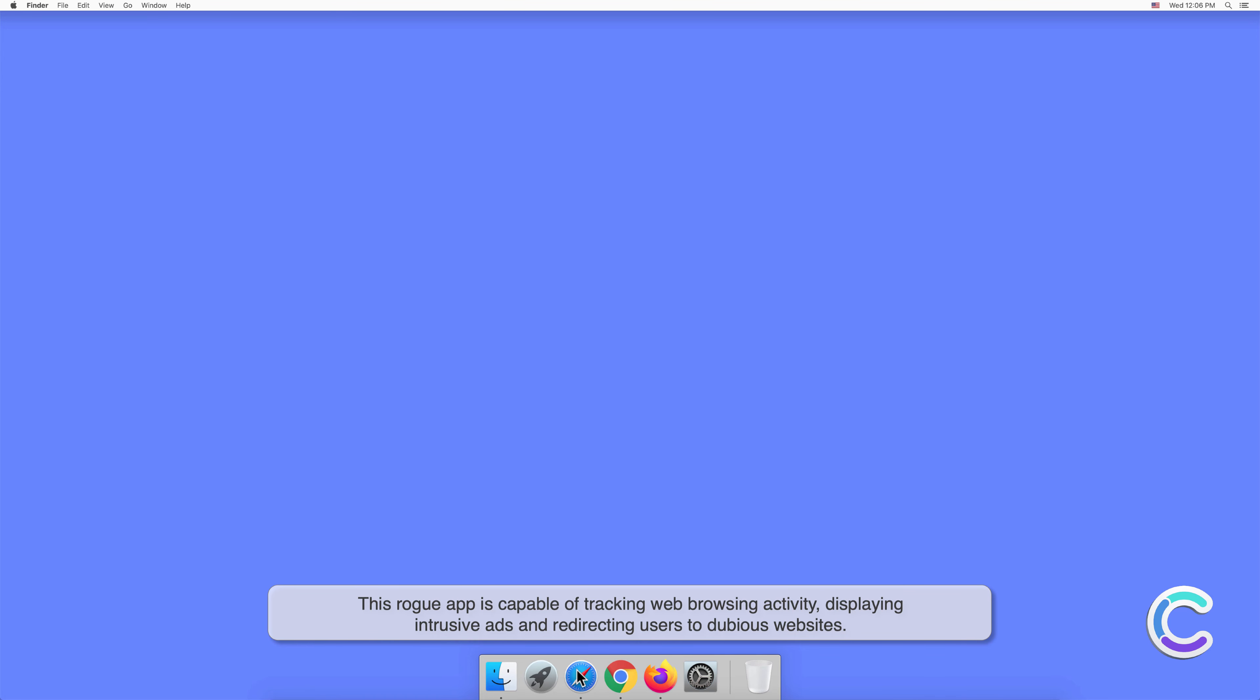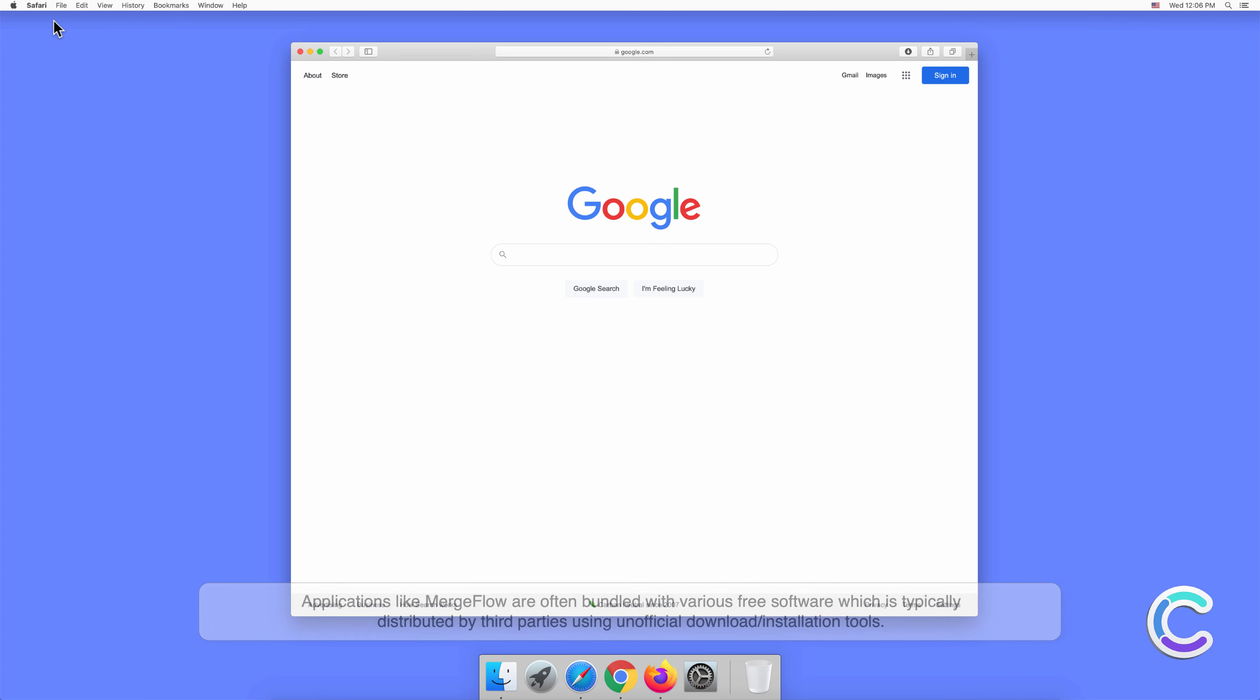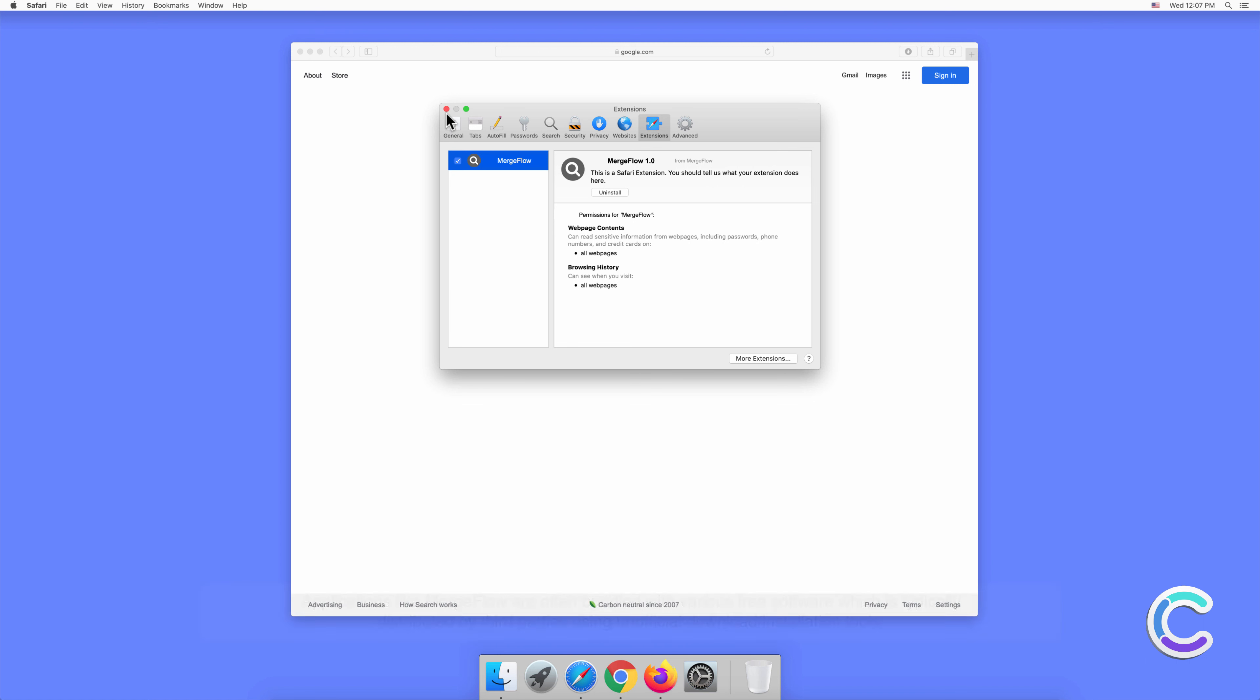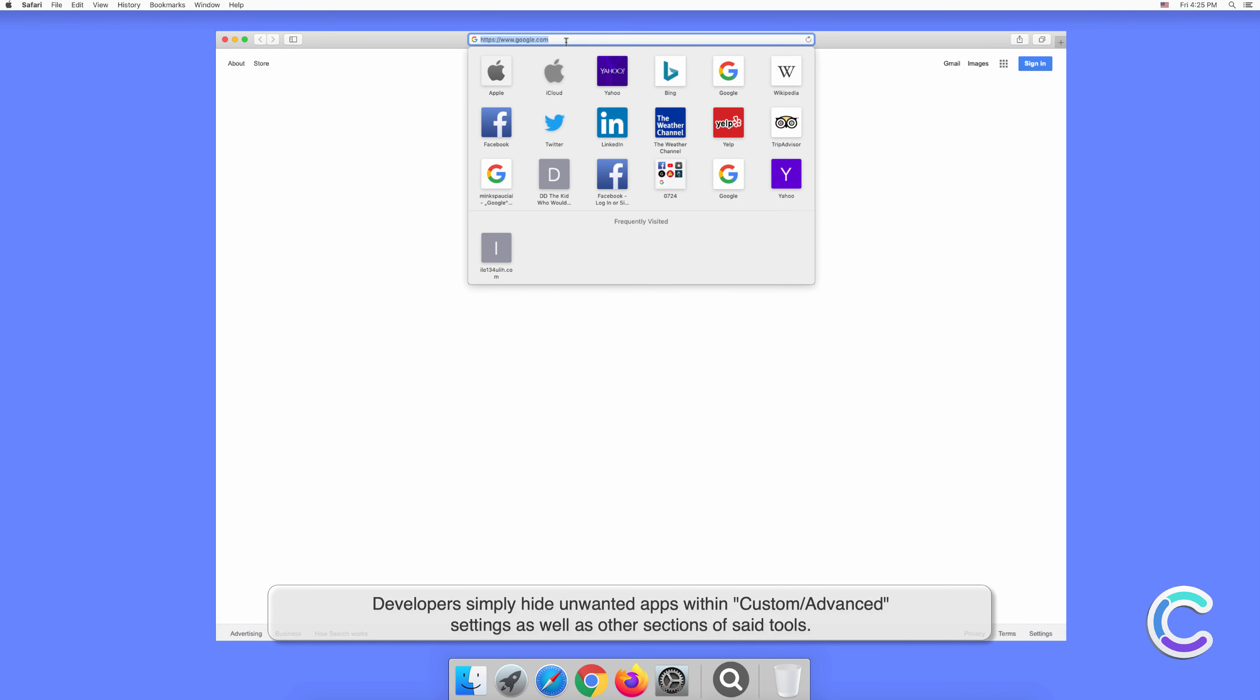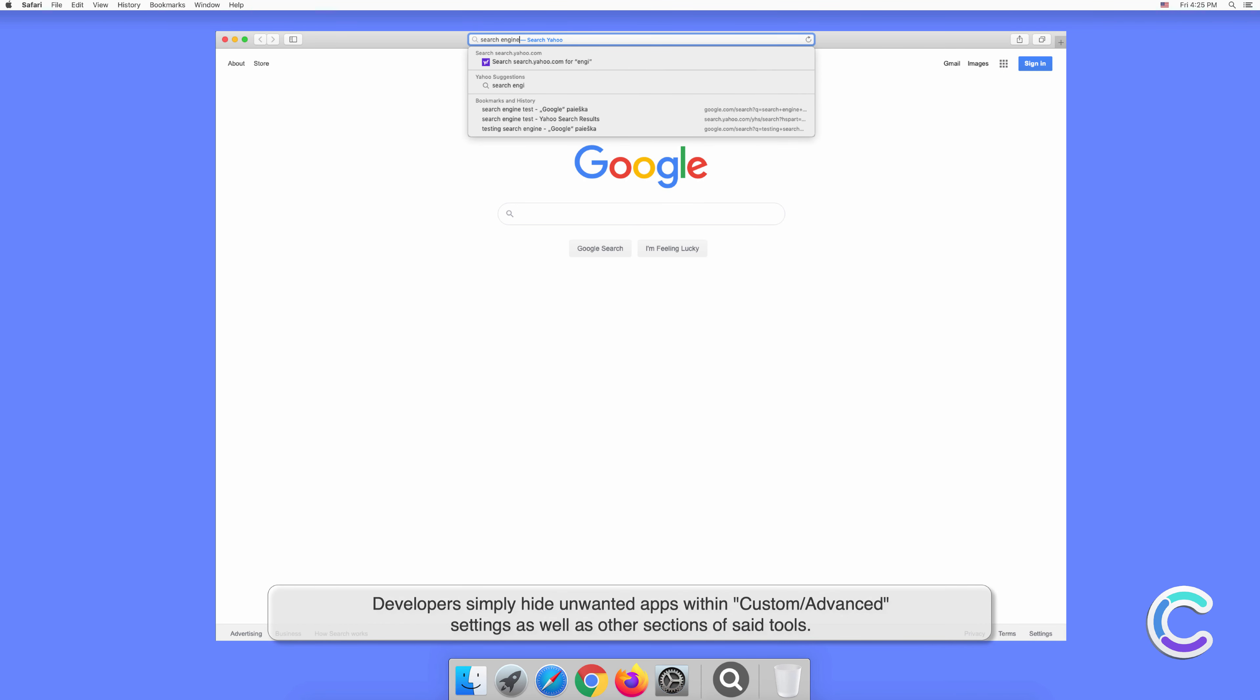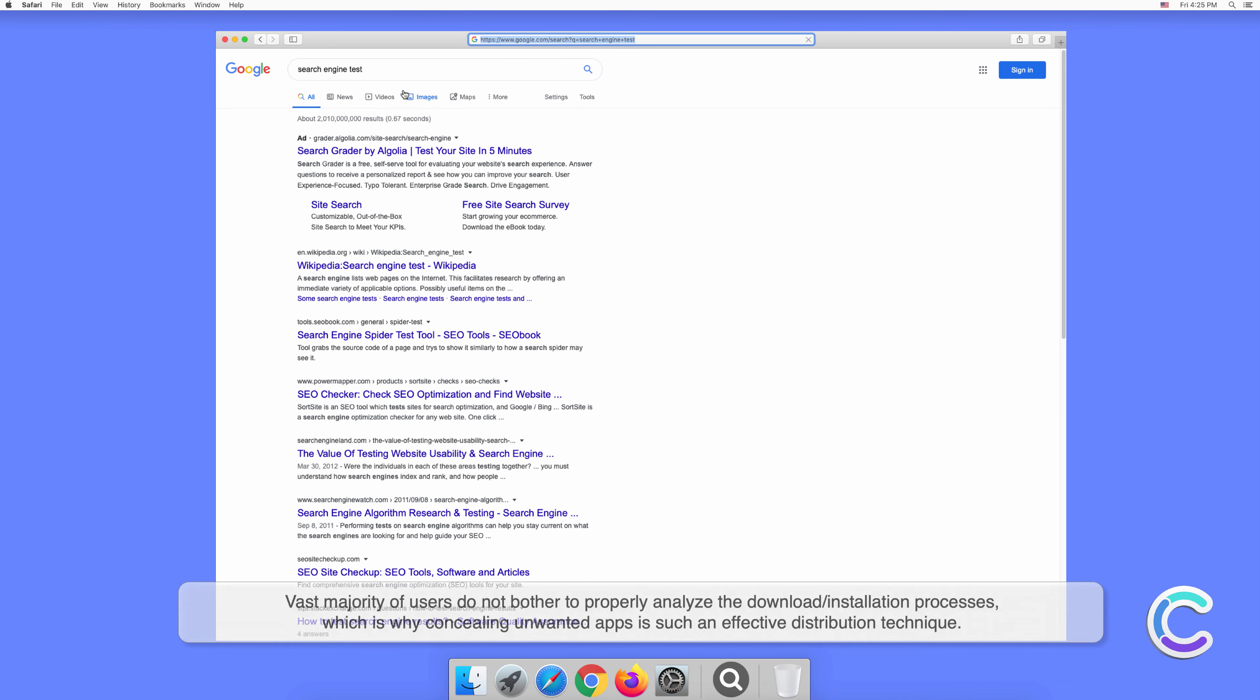In this video, we will show you how to remove MergeFlow, a potentially unwanted application, using Combo Cleaner. MergeFlow is a potentially unwanted application that has traits of both adware and browser hijacker. This rogue app is capable of tracking web browsing activity, displaying intrusive ads, and redirecting users to dubious websites.